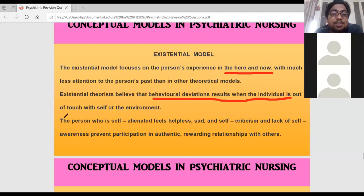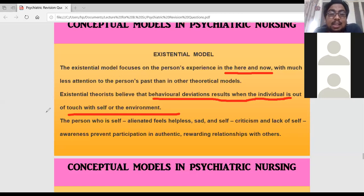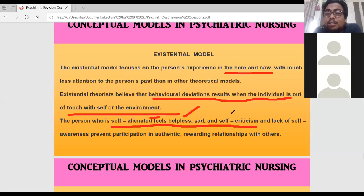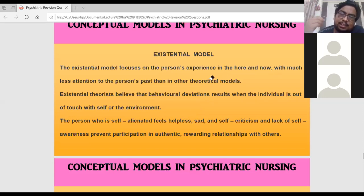The existential theorist says that behavioral deviation results when the individual is out of touch with the self or environment. Abnormal behavior occurs because the patient is out of touch with the real world. The person who is self-alienated feels helpless, sad, and self-critical — feeling helpless and alone, always blaming themselves, unable to live in the current real-world situation.